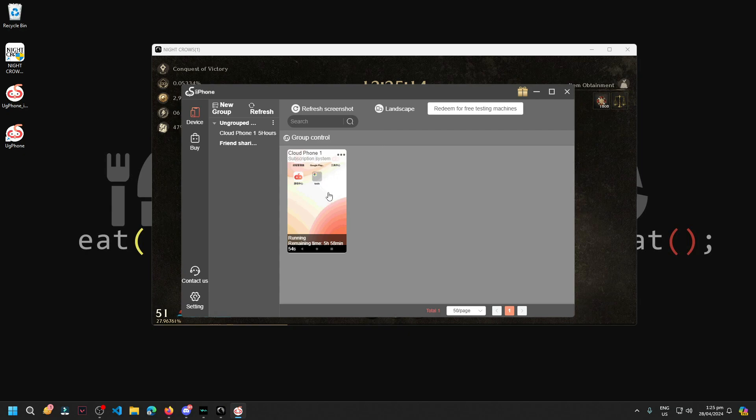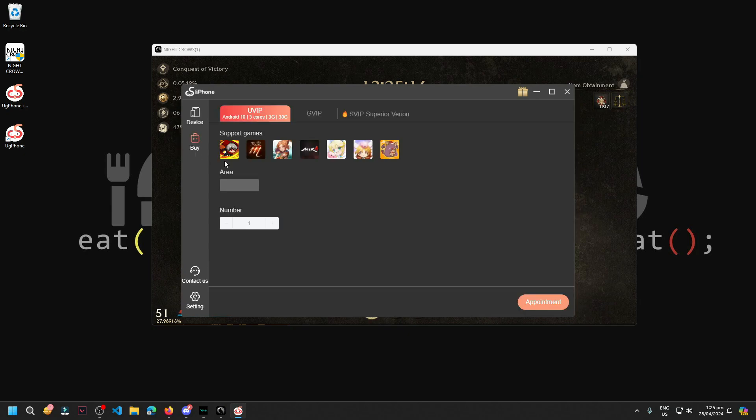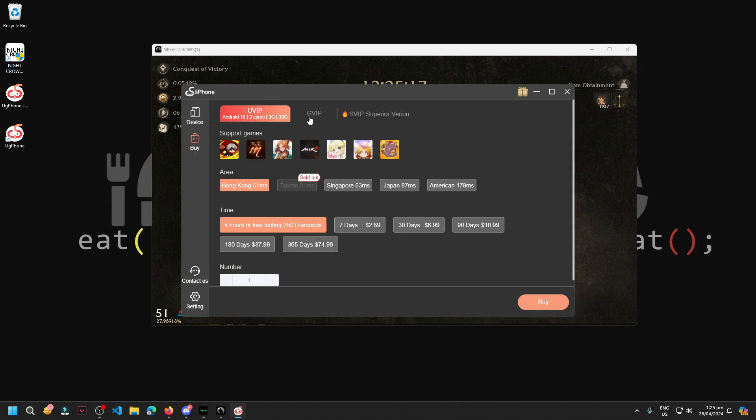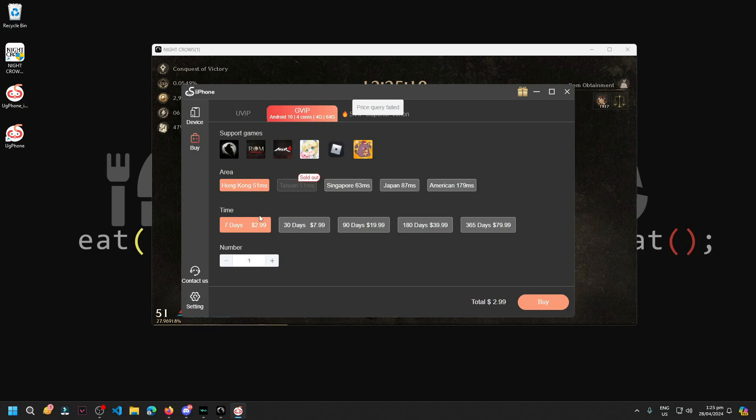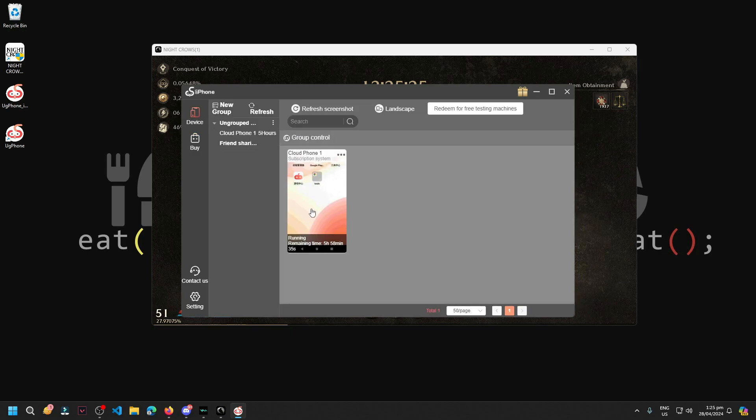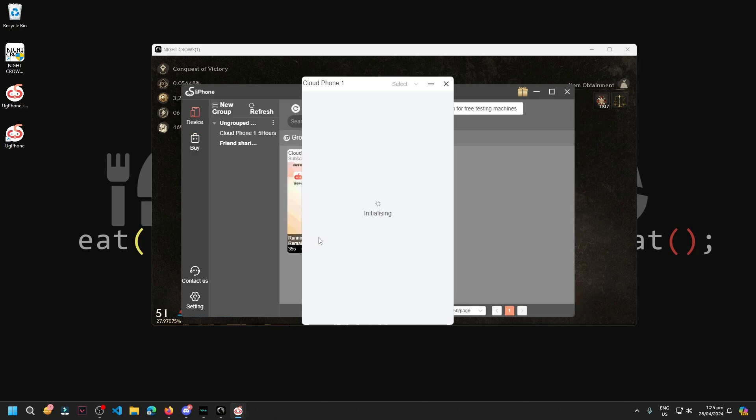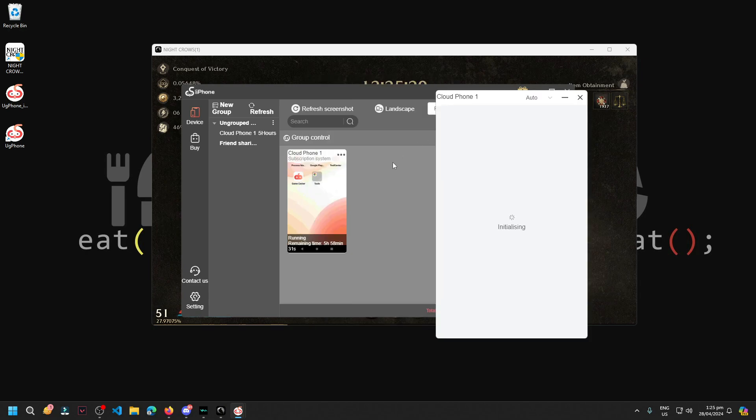There we go, we have one cloud phone given to us. Since we bought the GVIP 6 hours, we have a free 6 hours. We have remaining time here of 5 hours left.